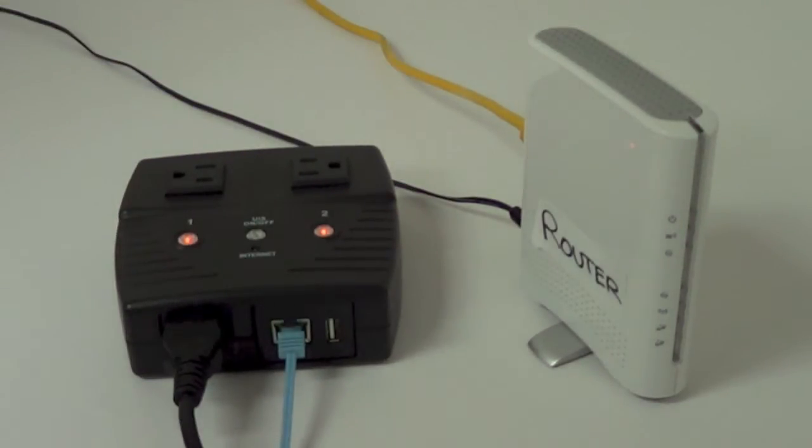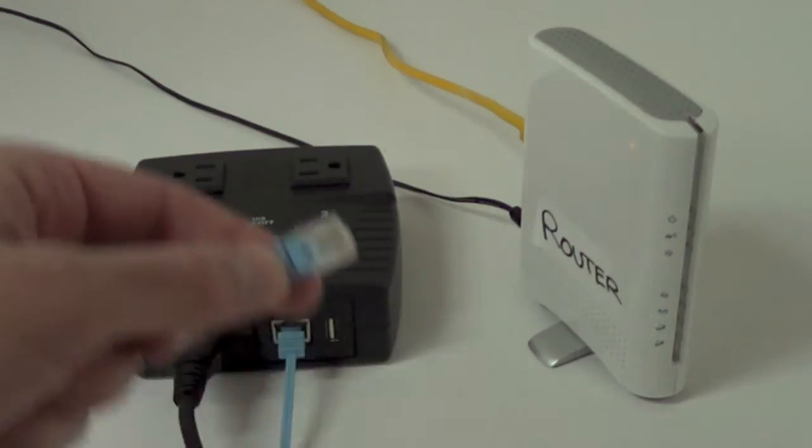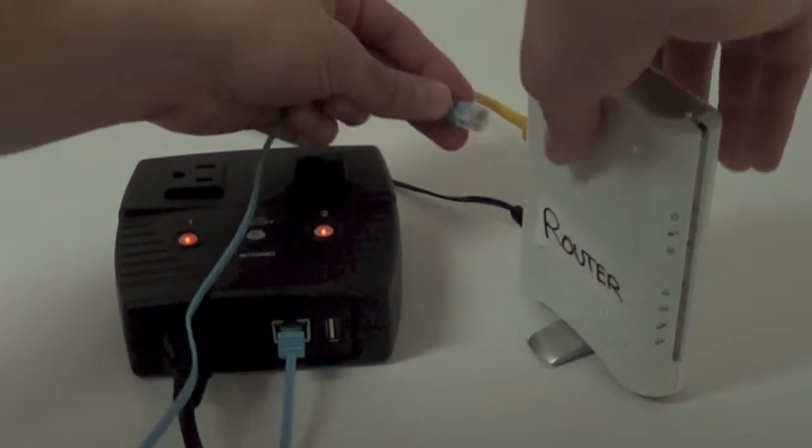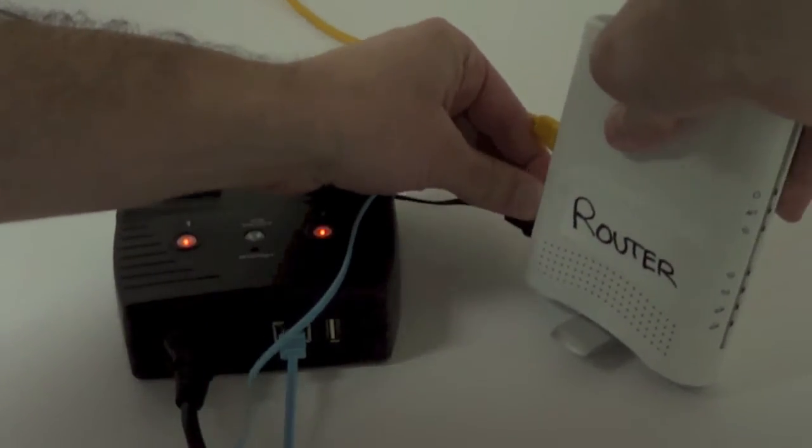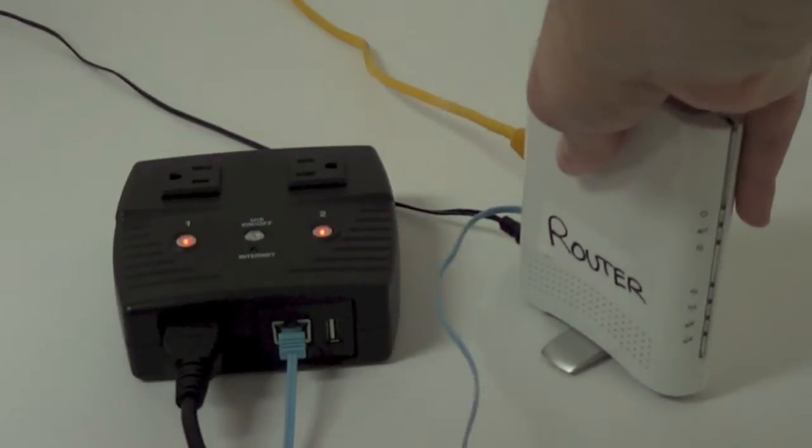The IP switch is plugged into power, and we're going to take an Ethernet cable and connect it to the LAN port on the back of the router.